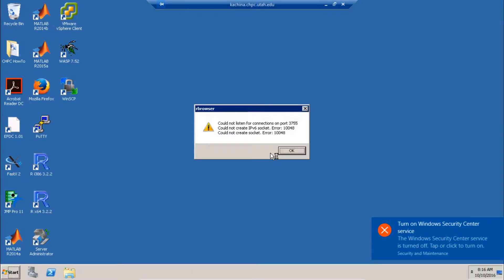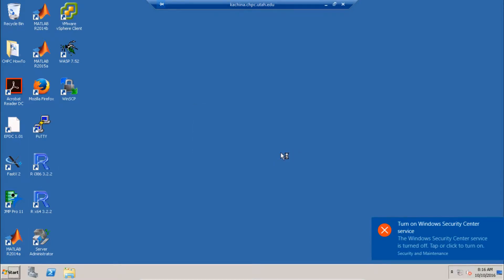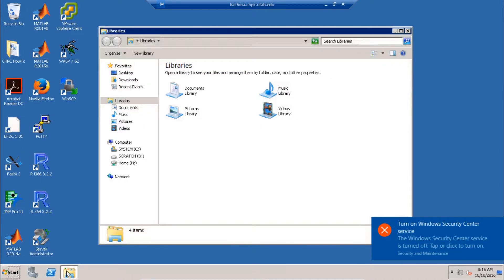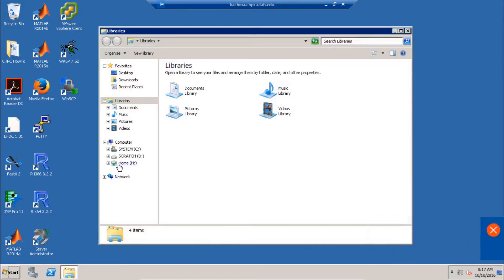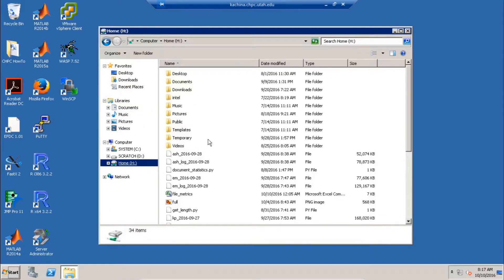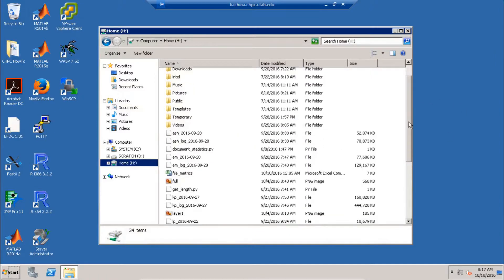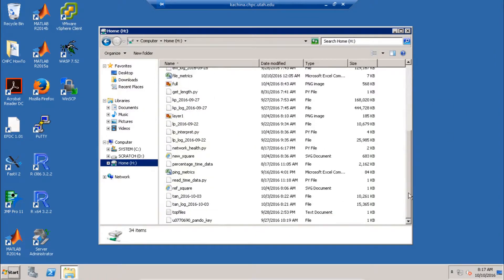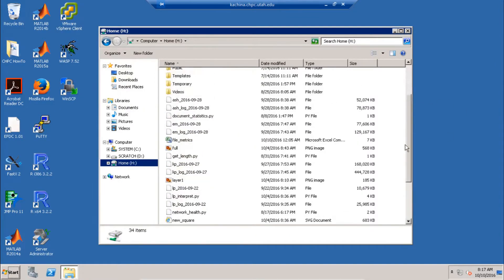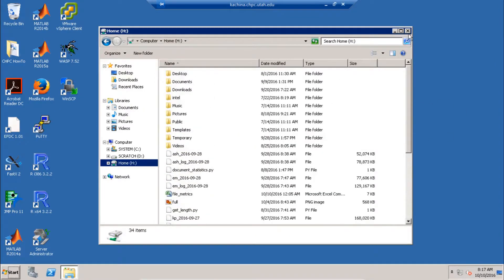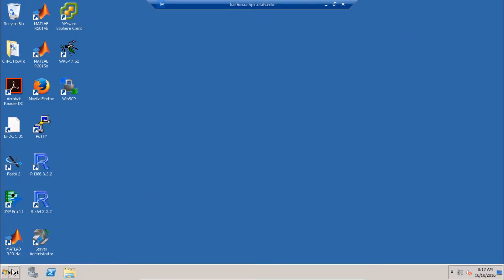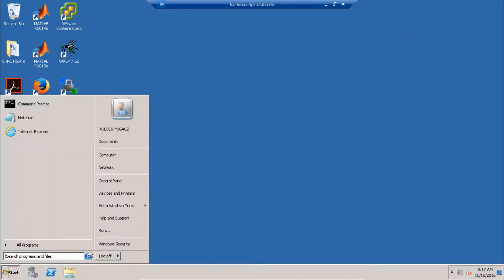And now your desktop should start. So from here, you can access software such as R or MATLAB or any other software that is available. And also, you can view your files on your home directory or group spaces. When you're done, you can just log off as if it were your own computer.